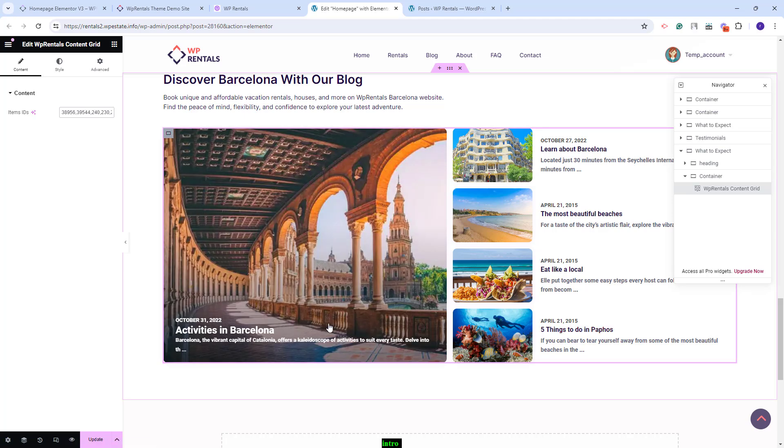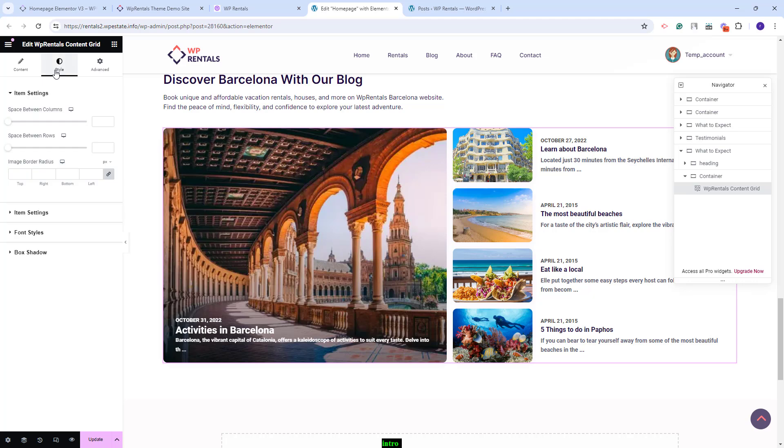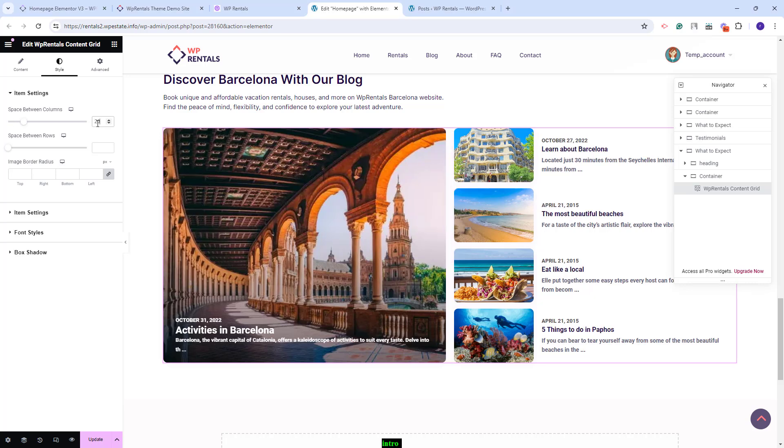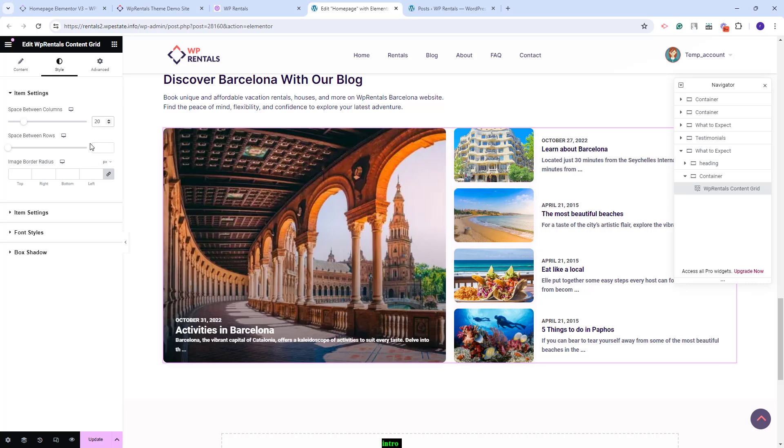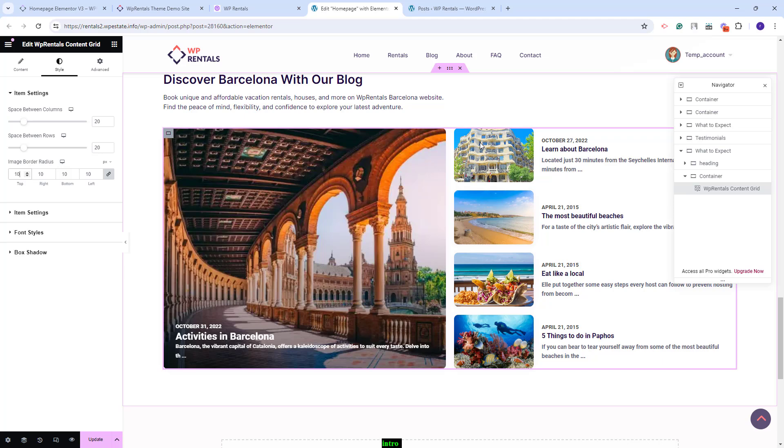Once you are done with setting the elements that you want to display in the widget, you can go to style and here you can manage design settings. For example, you can add a space between columns, add a space between rows, and add an image border radius. These are the settings for the item.